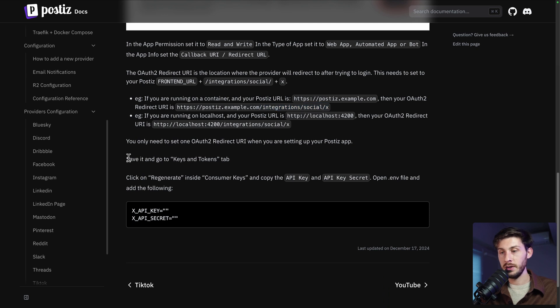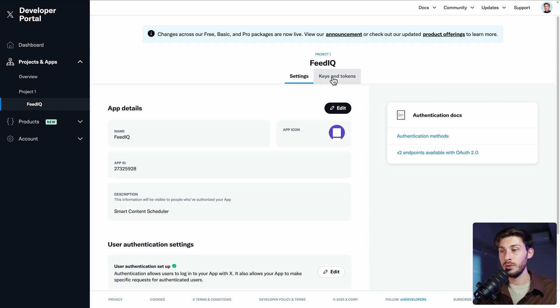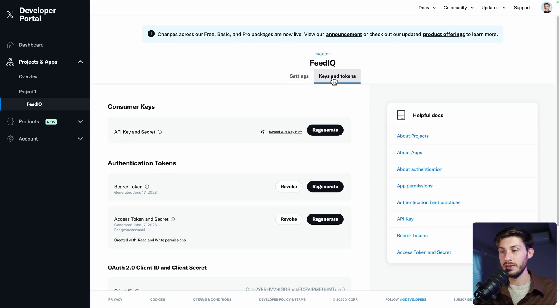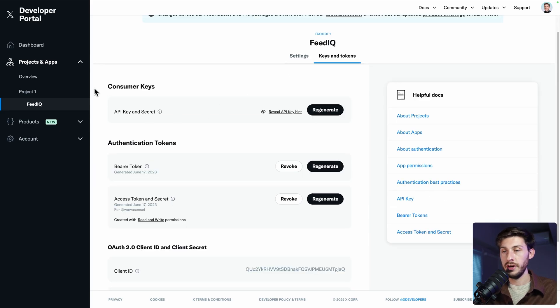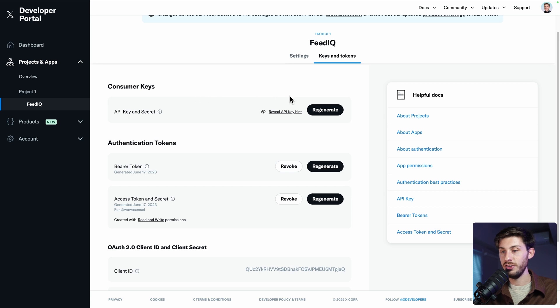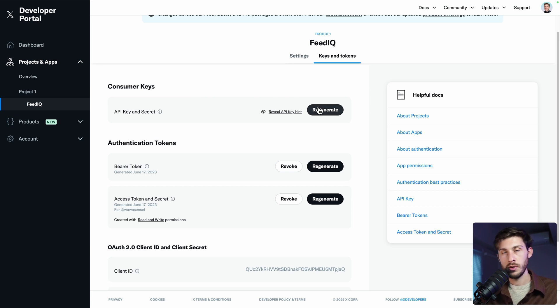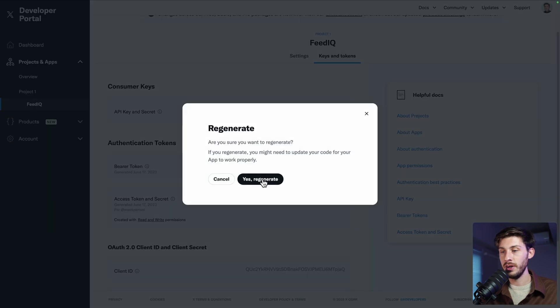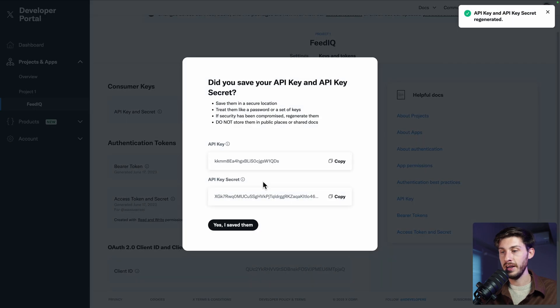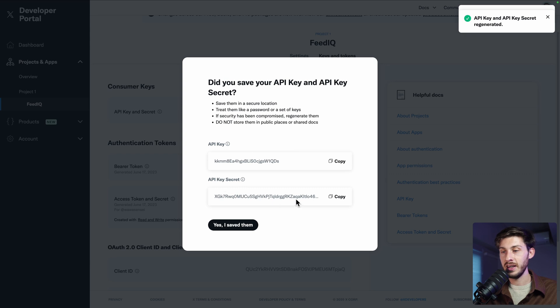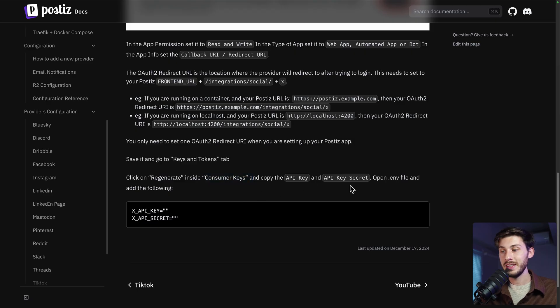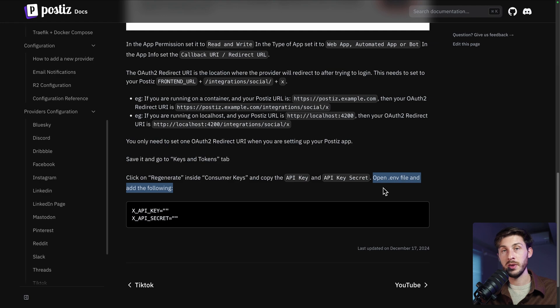They tell us to go to keys and token and to generate consumer keys. Let's go to keys and tokens. I already have consumer keys, but I will regenerate them. And I will also do it at the end of the video. So I can show you my keys for this one. So regenerate. Yes. And copy the API key and API key secret. You need to set them in your environment of postiz.